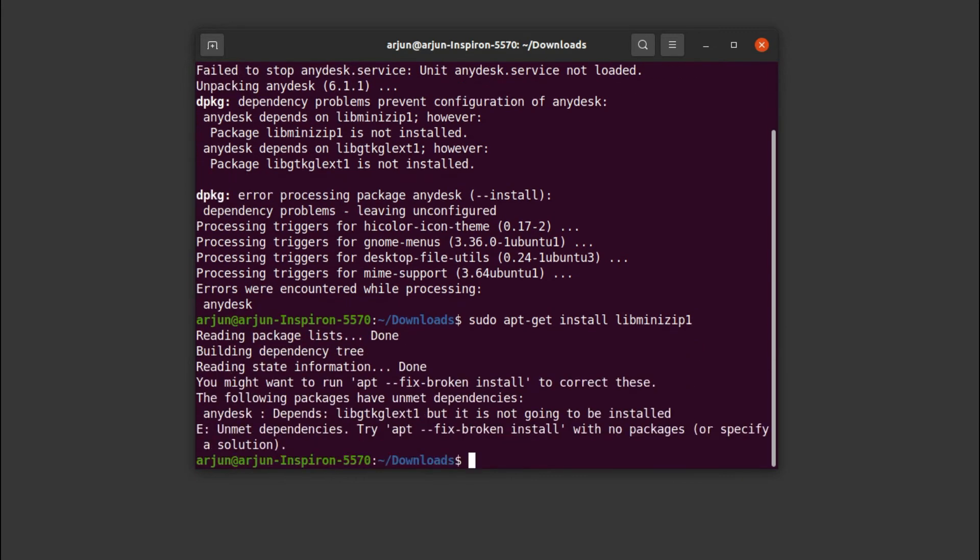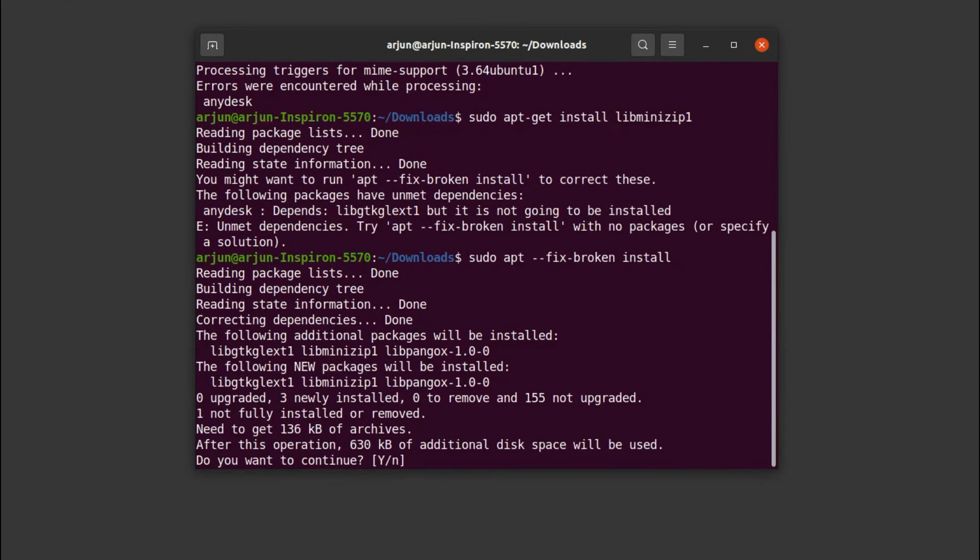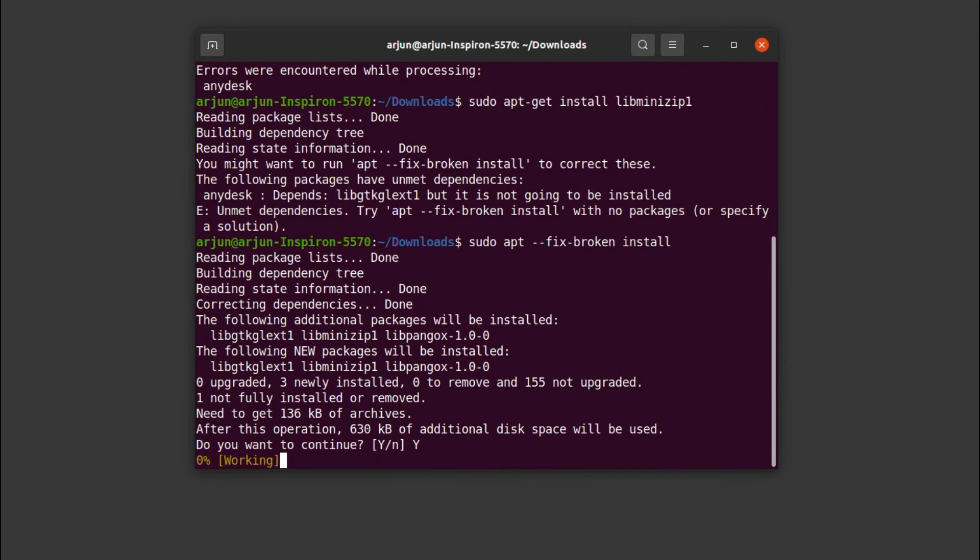Now what I need to do is type sudo apt --fix-broken install and click Y.